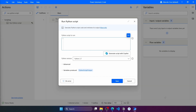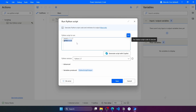Let's use a very simple script that will provide the sum of two numbers. We can also specify the Python version to use when running the script. It's important to mention that Python must be installed on the computer where the Power Automate Desktop flow will run so the script can be executed.